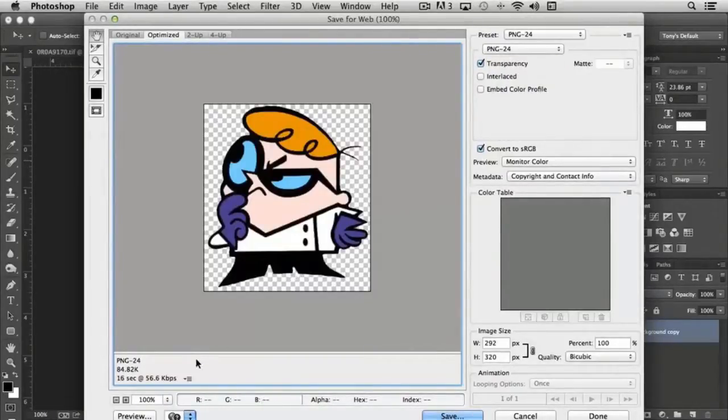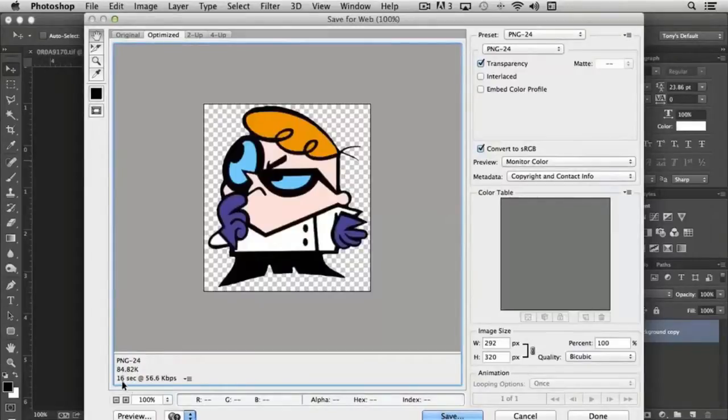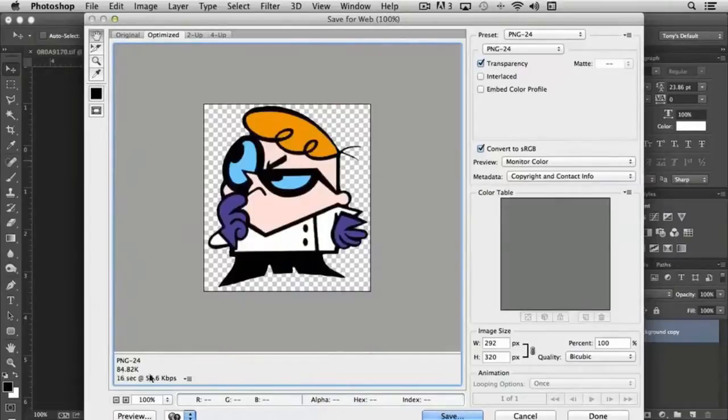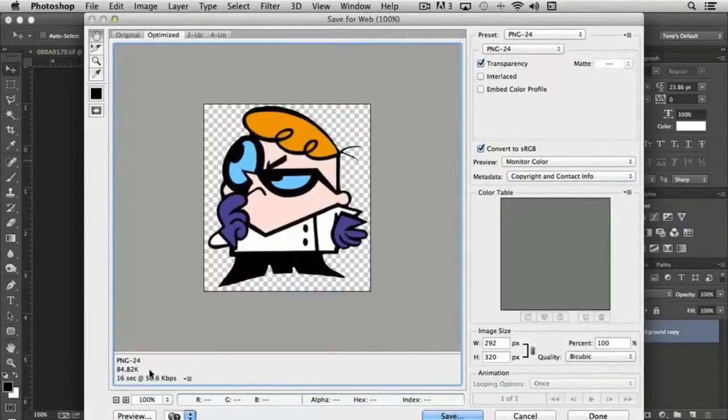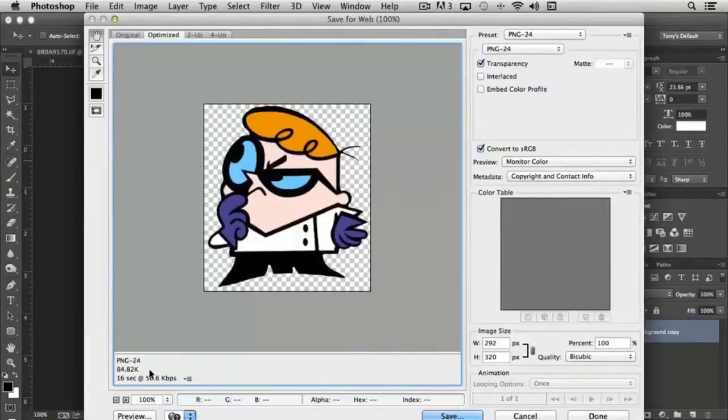You'll notice down in the left-hand corner it shows the final file size. In the PNG-24 file format, the final file will be around 84.82 kilobytes.